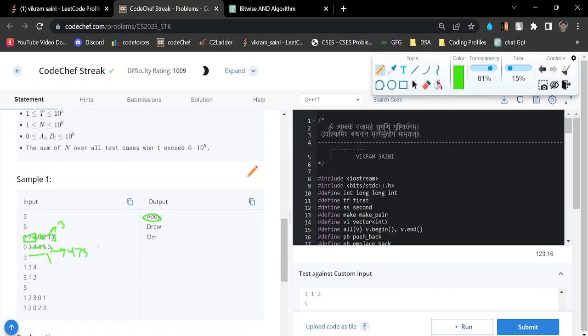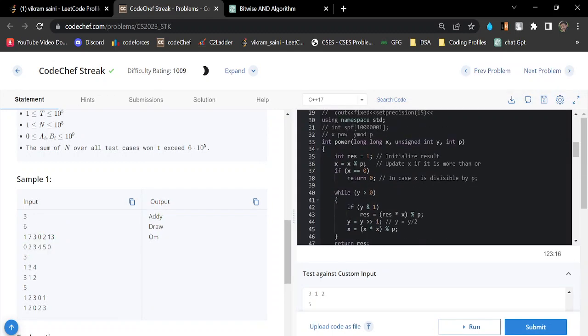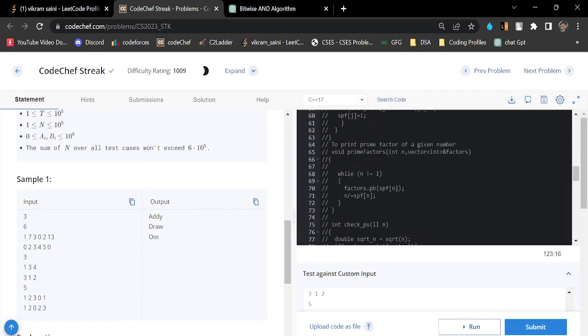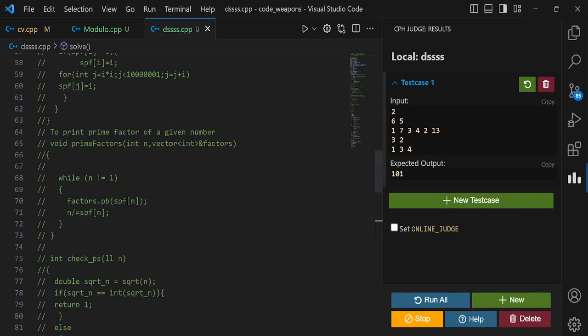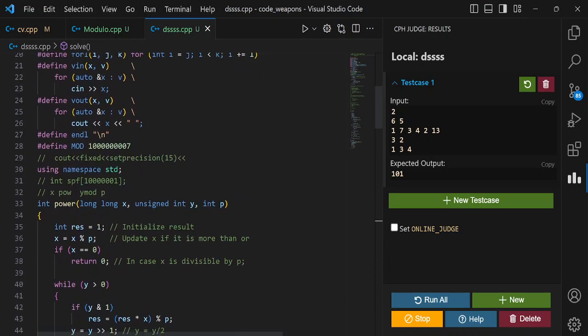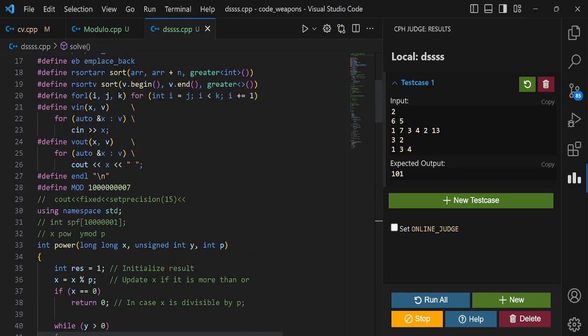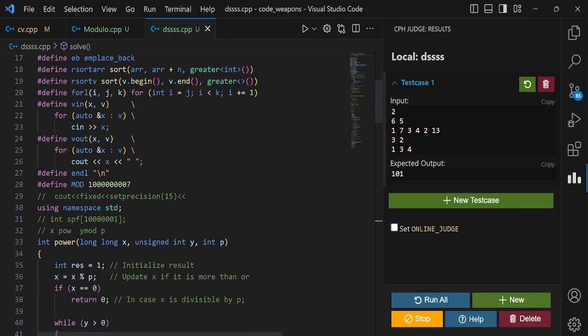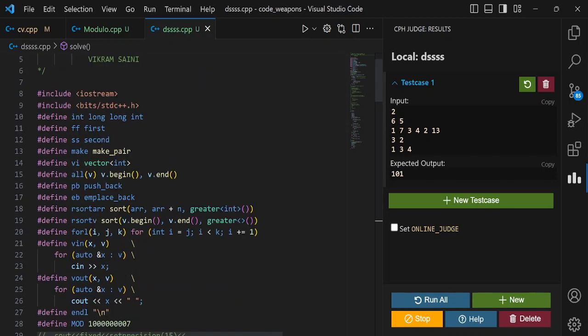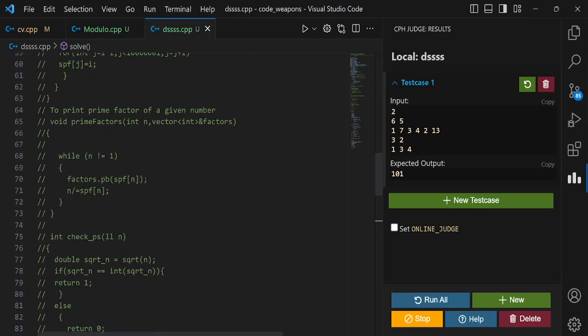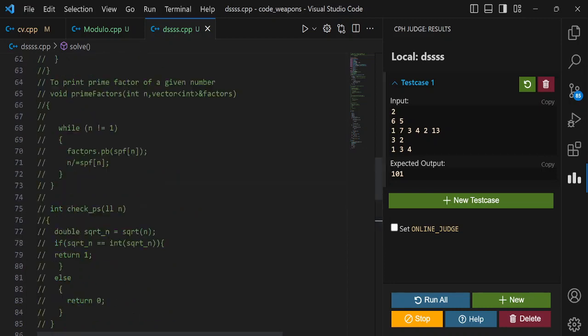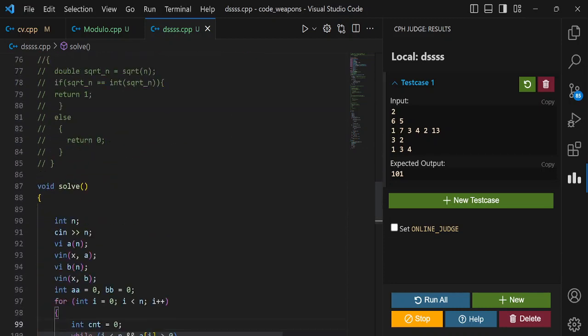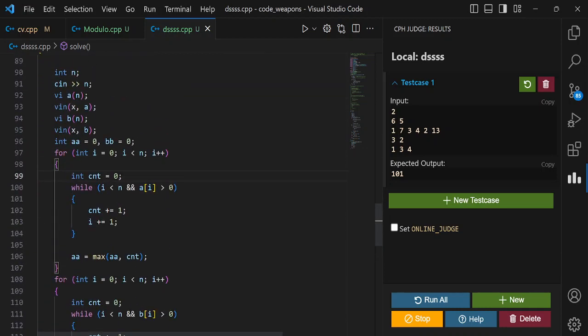Now we will write the code for this problem. You can see my code over here. If I show it on a bigger screen, let me zoom it out.